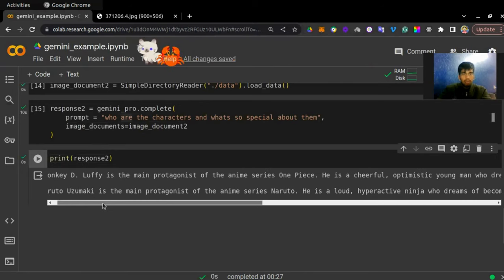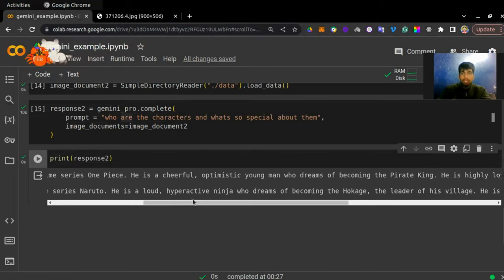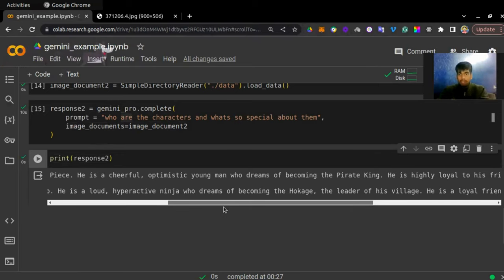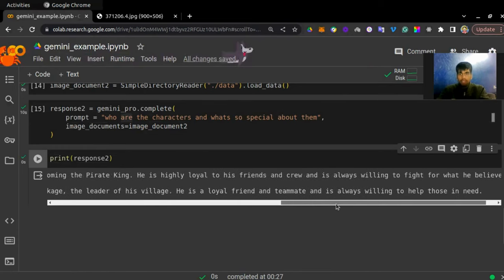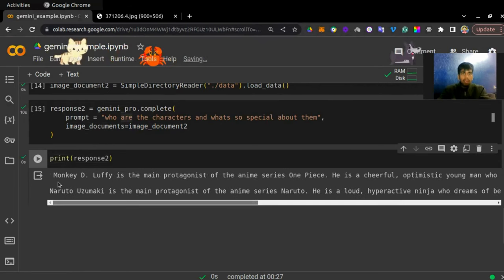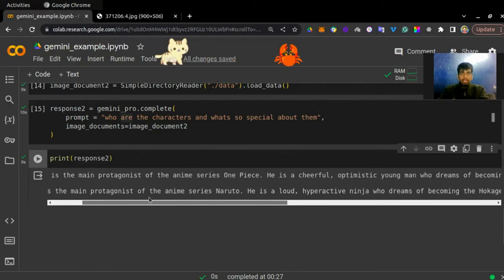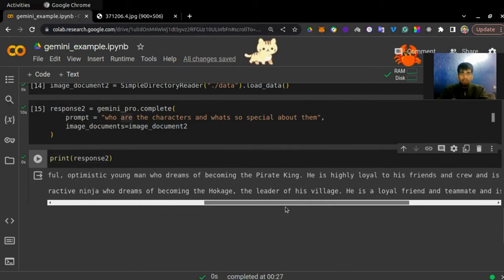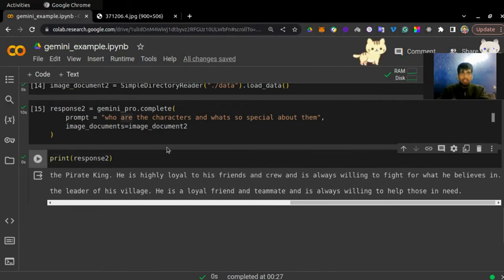Let me print my response. Monkey D. Luffy is the main protagonist of the anime series One Piece — he is a cheerful, optimistic young man who dreams of becoming the Pirate King. He is loyal to his friends and crew and is always willing to fight for what he believes in. We also have a response for Naruto: Naruto Uzumaki is the main protagonist — a loud, hyperactive ninja who dreams of becoming the Hokage, the leader of his village. He is a loyal friend and teammate and is always willing to help those in need.